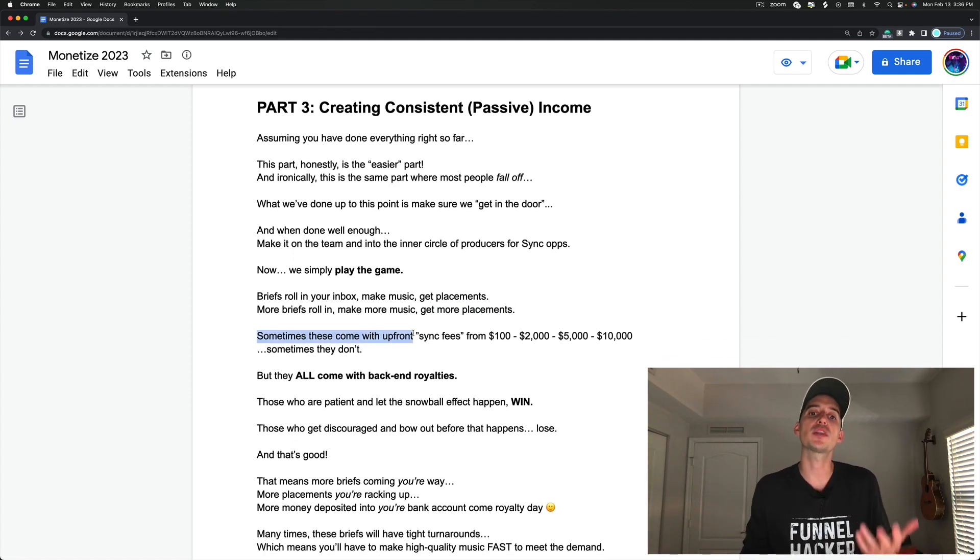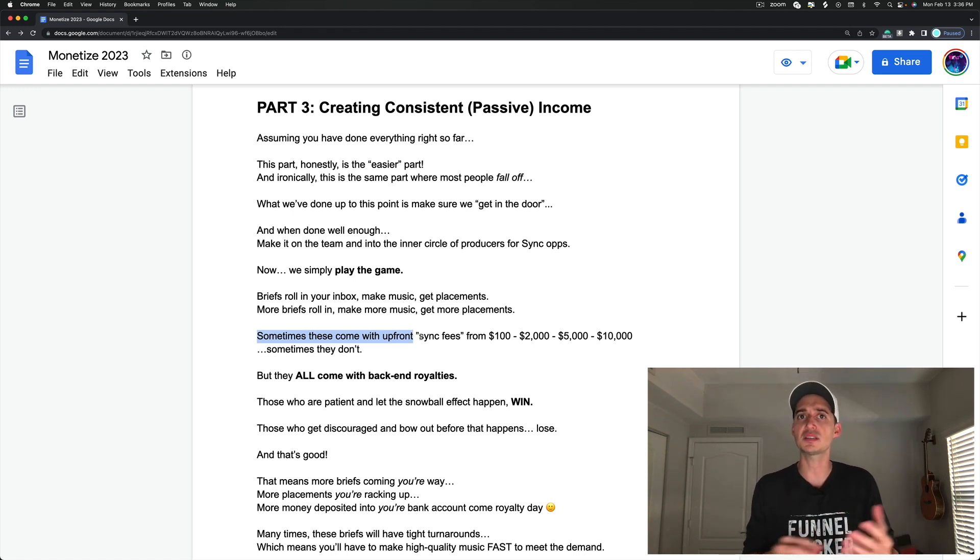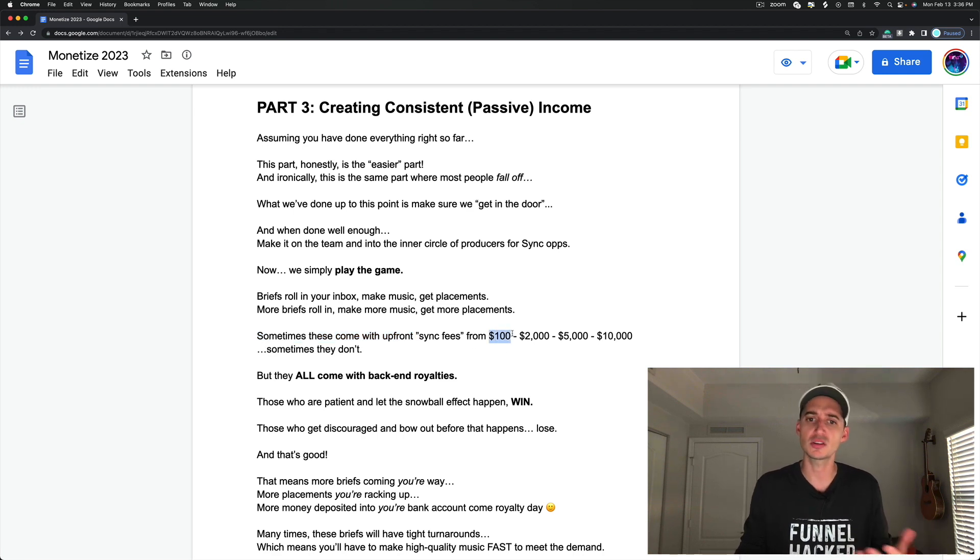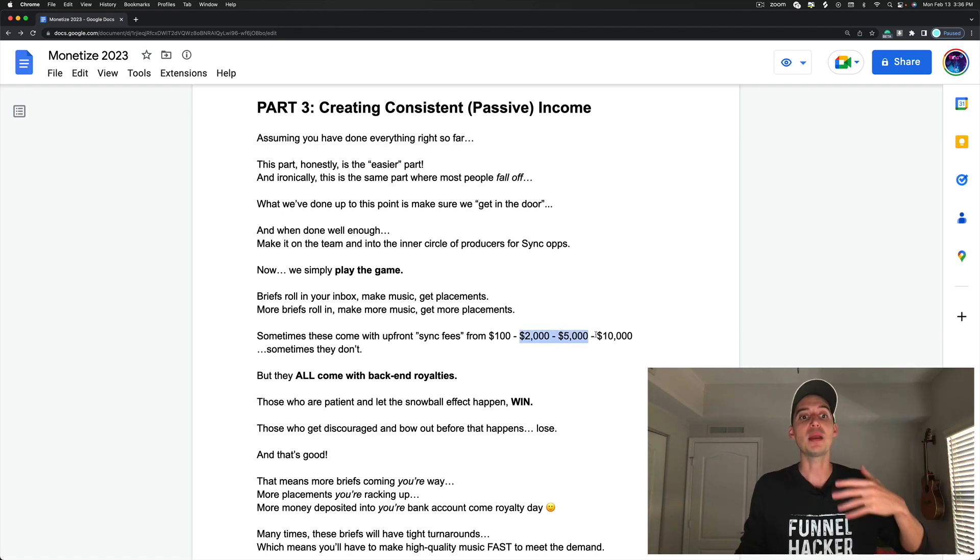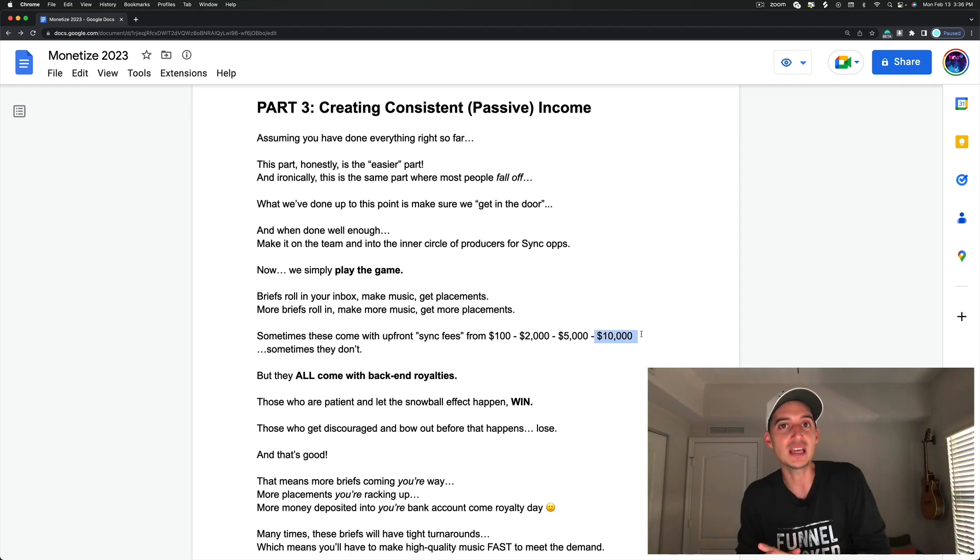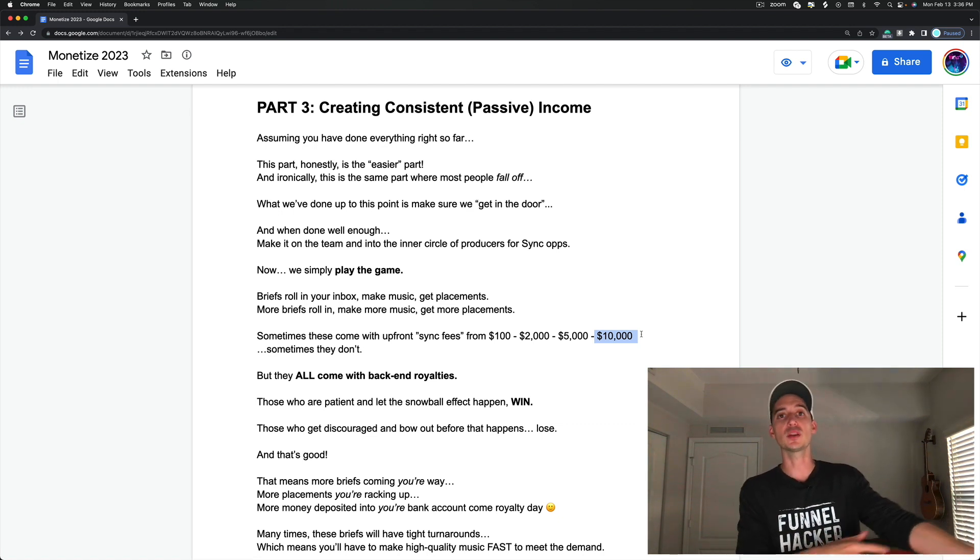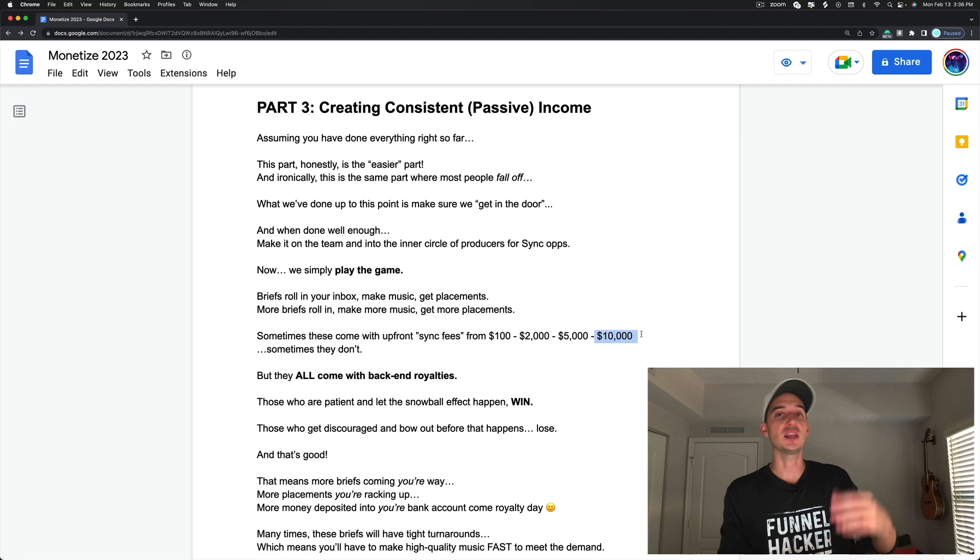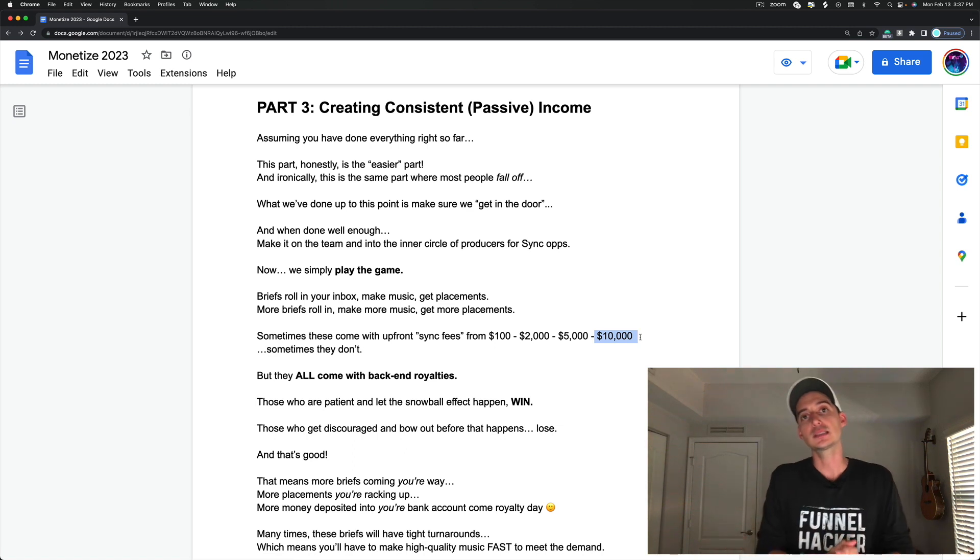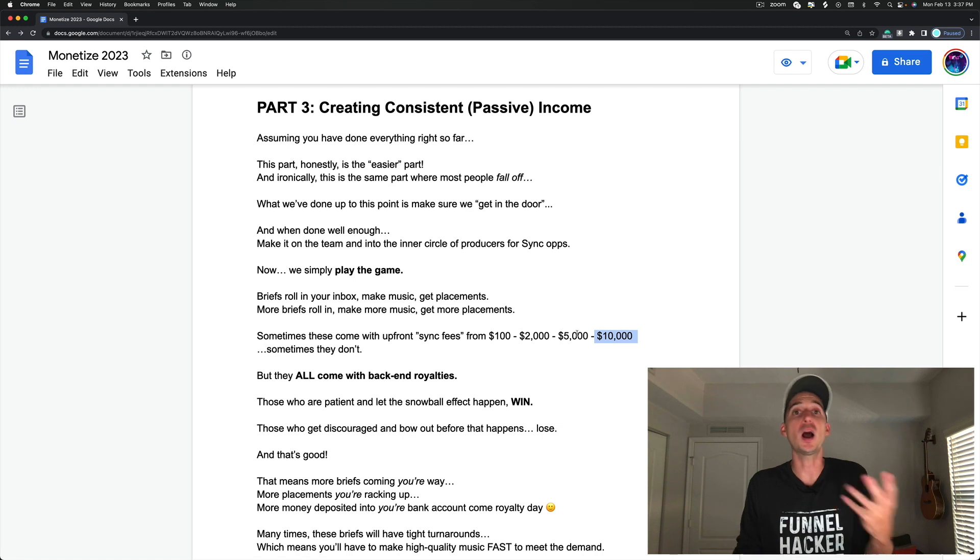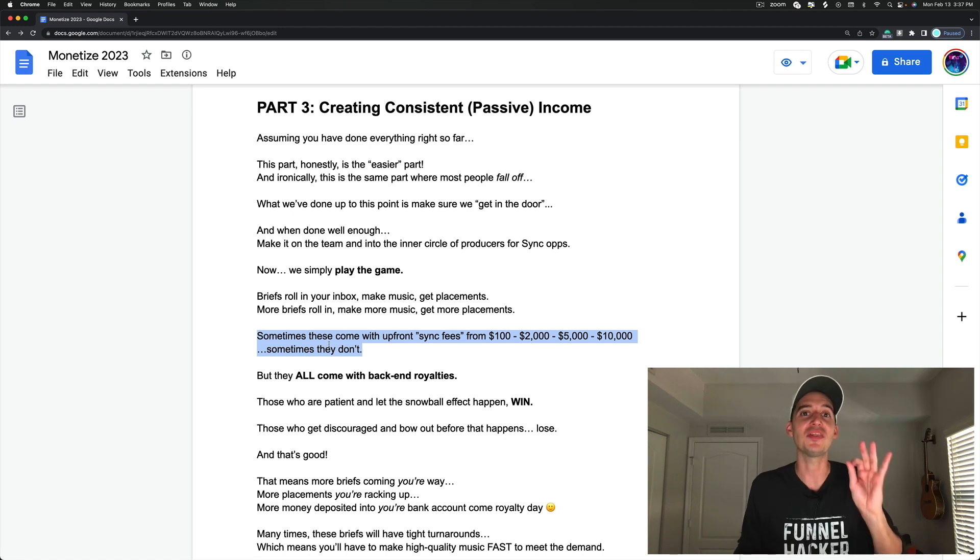Now, sometimes these come with upfront sync fees for bigger opportunities. Some libraries, production houses, agents, they'll give you a small fee upfront for every time you submit a track, maybe $100, maybe $200. For bigger commercials and things like that, maybe they have a bigger budget, $2,000 to $5,000 for the one track, maybe even $10,000. I've seen some really nice ones for $20,000, even $40,000. And those are for some really big opportunities. But those aren't as common, but they do exist and that's why this industry is so awesome.